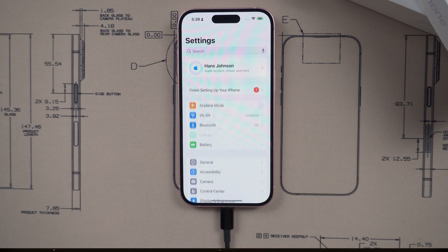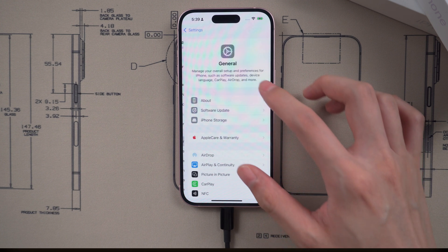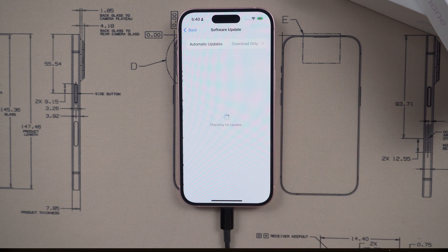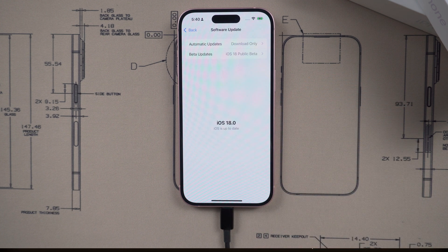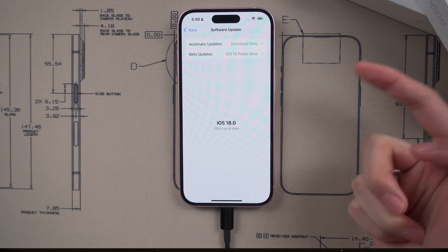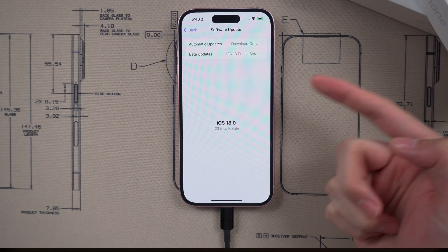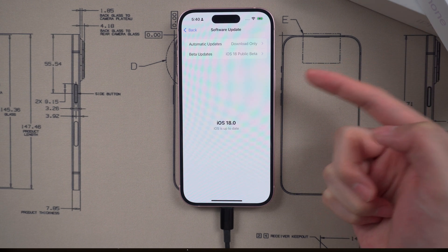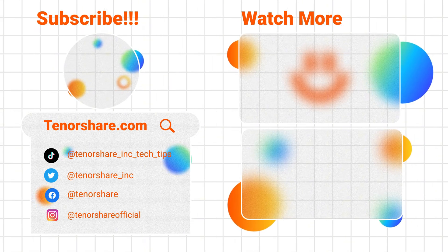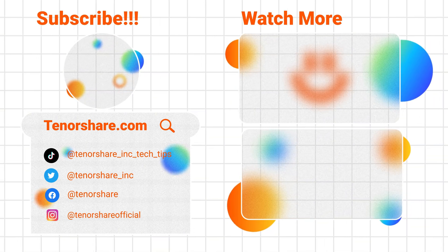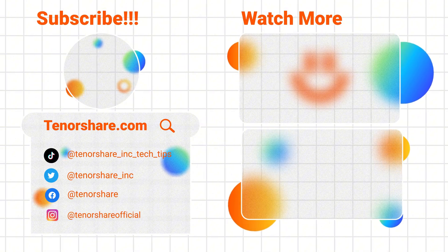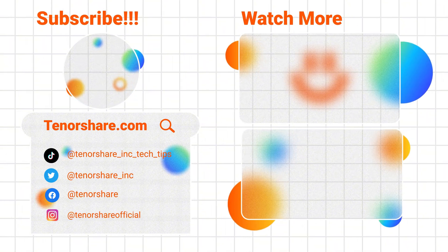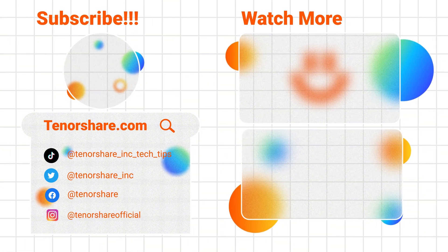Alright, this is a quick tutorial to fix iOS 18 update is not showing up on iPhone. If you like this video, please give us a thumbs up. And don't forget to subscribe to us. See you guys in the next video. Bye-bye.